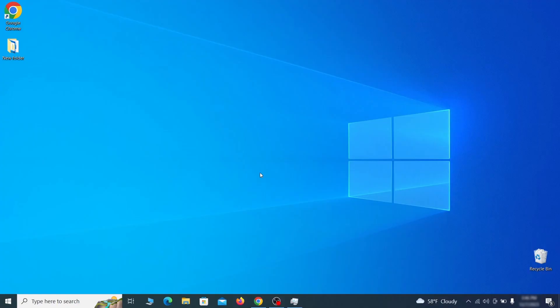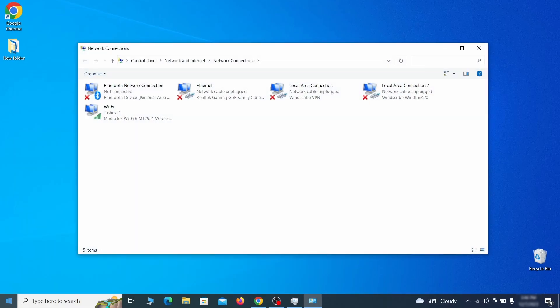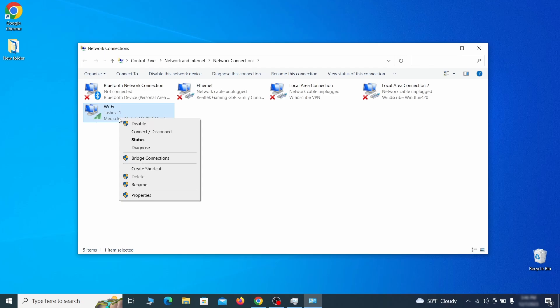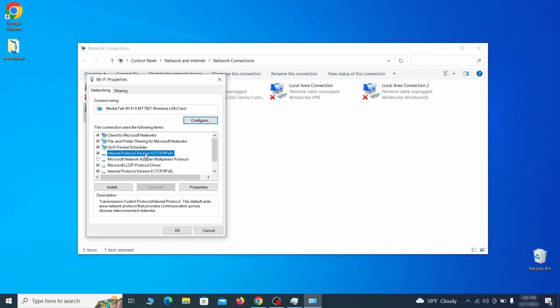First go to the start menu again, type view network connections and press enter. Right click on the icon of the network you're currently using and go to properties. Find in the list of items the internet protocol version 4 entry. Click it and click on the properties button.